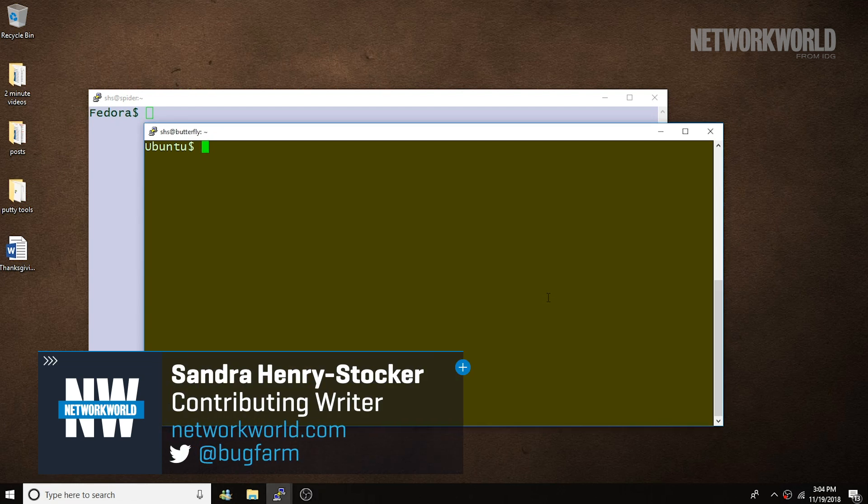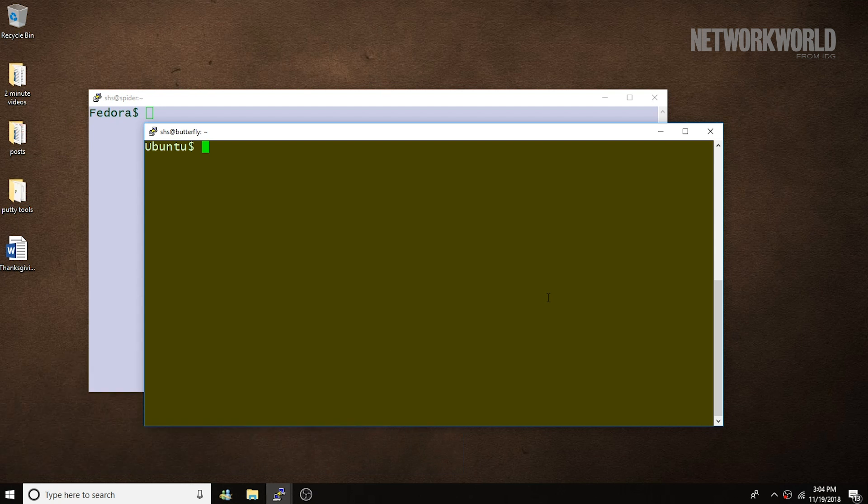Hi, this is Sandra Henry-Stocker, author of the UNIX as a Second Language blog on Network World. In this tip, we're going to look at a couple commands that identify the version of Linux in use on a particular system.